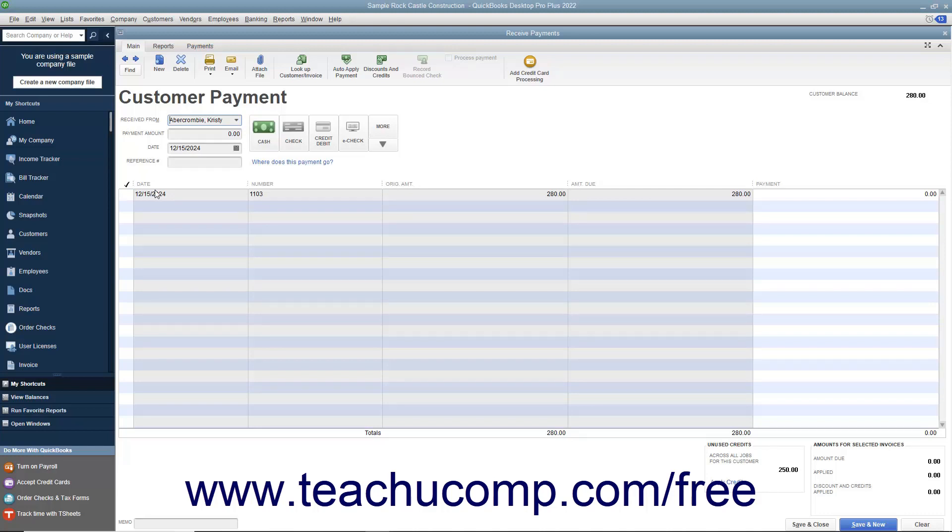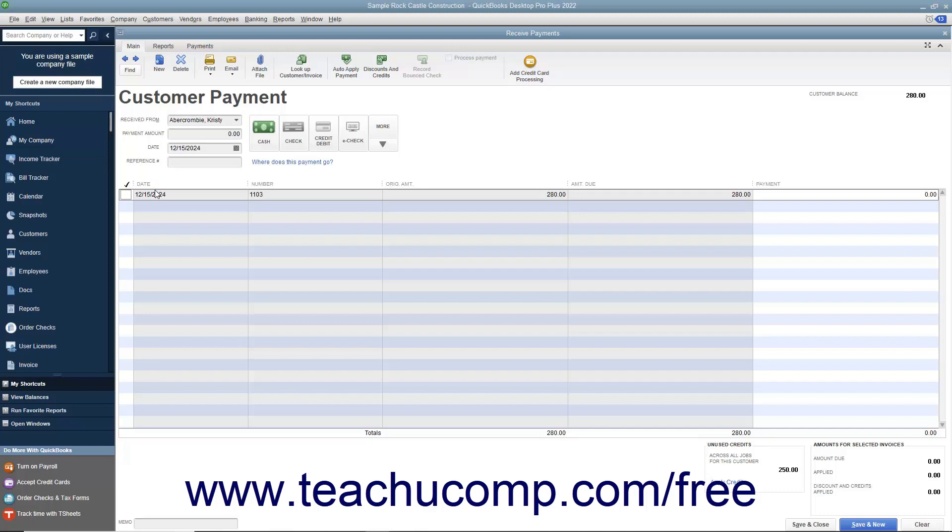Instead, click anywhere else within the invoice line other than the checkmark column to select the desired invoice against which to apply the customer's credit.